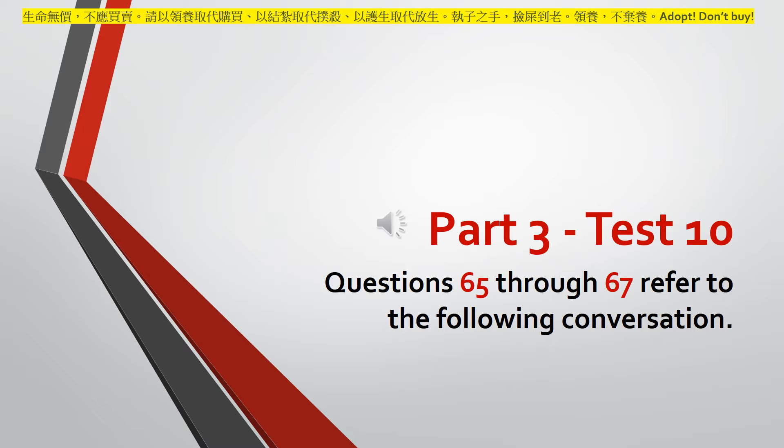Number sixty-six. What does the man ask the woman to help with?